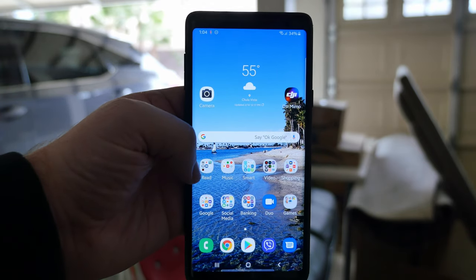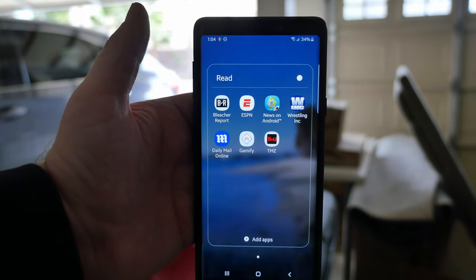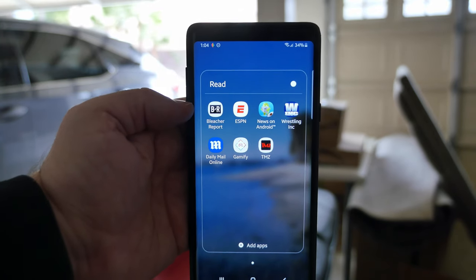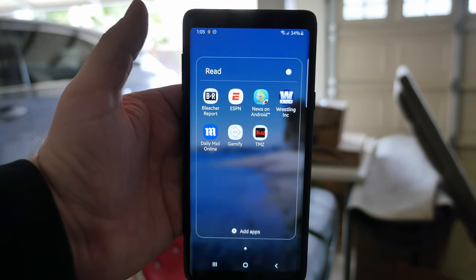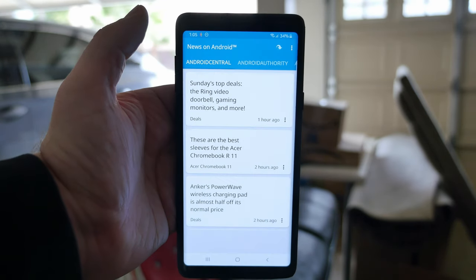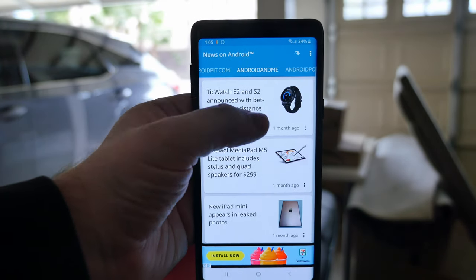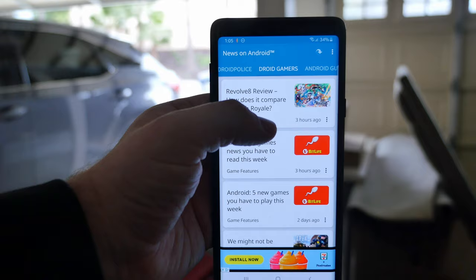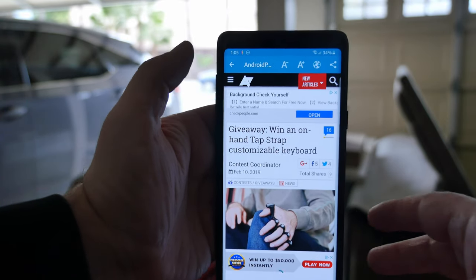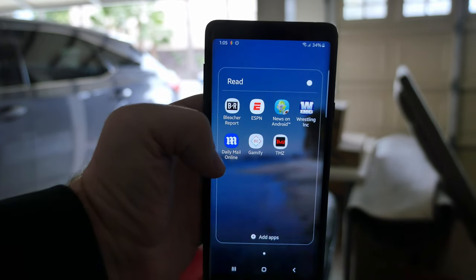I have all my daily stuff in folders. In my Read folder I have Bleacher Report for sports updates, ESPN, and News on Android, which I use a lot — it aggregates all kinds of Android news websites so you can cycle through and tap to read articles. I really like this app, I've been talking about it for years. It's free, which is cool.